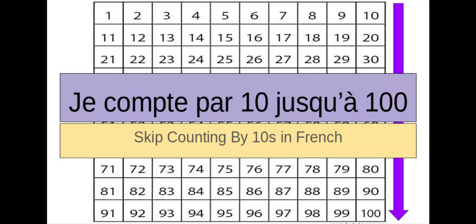Hello friends, it's Madame C, and I'm back with a new math lesson. Today, we are going to count by 10s all the way to 100 en français. Skip counting by 10s in French.